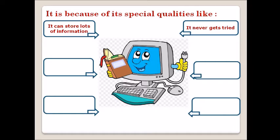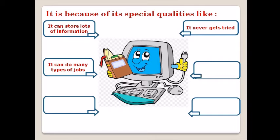Third, it can do many types of jobs. The computer can do many types of jobs and computers are the true friend of humans. They are used everywhere like school, home, shop, bank, stations, etc.